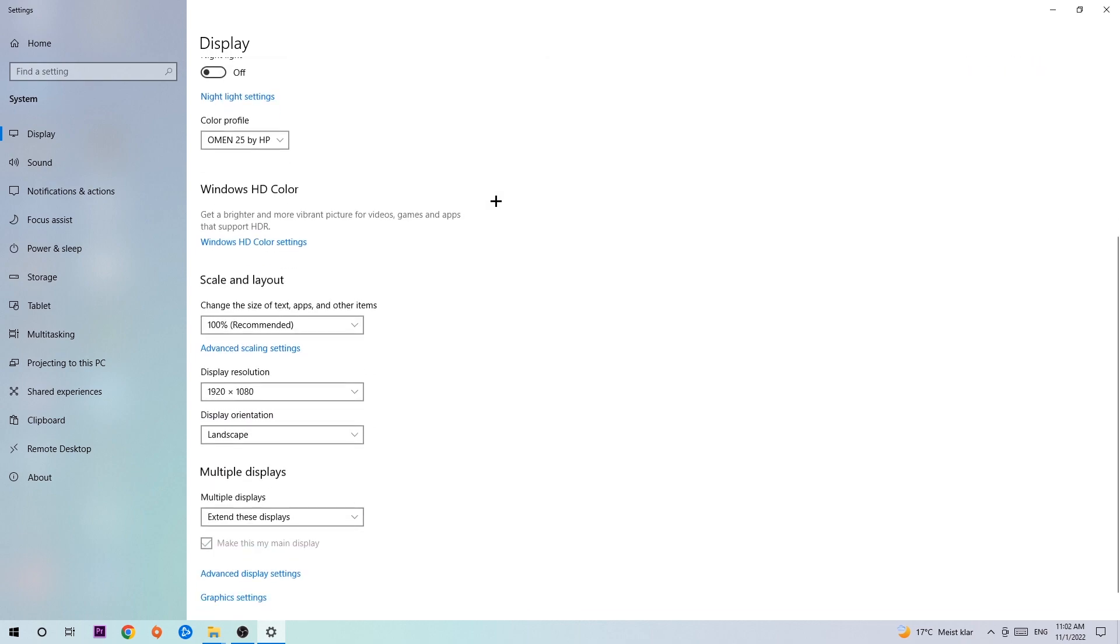Once you're done with that scroll down. Go to Scale and Layout where I want you to change the size of text, apps and other items to 100% as recommended. And the display resolution should be the same as in game, so for example if you're having in game 1920x1080, I also want you to apply this to your display resolution.